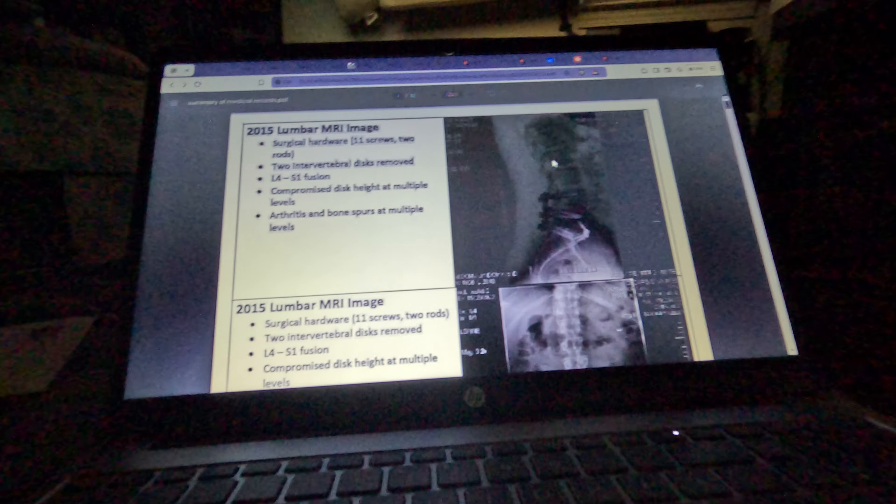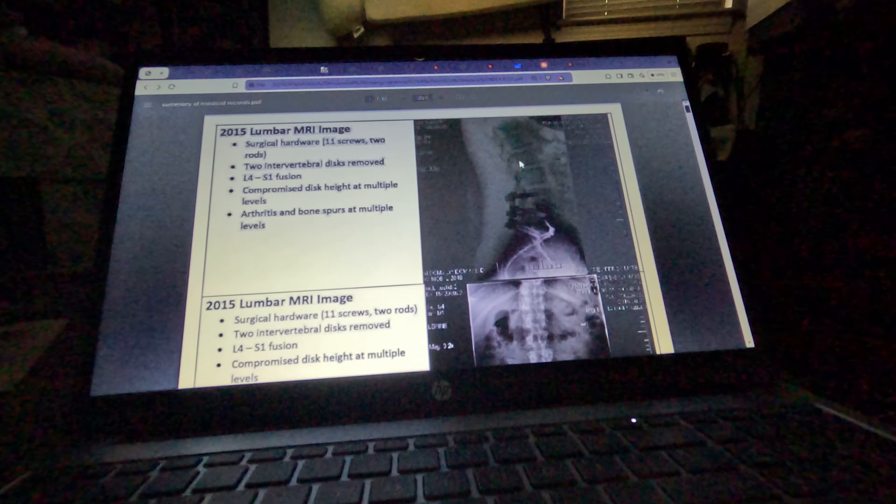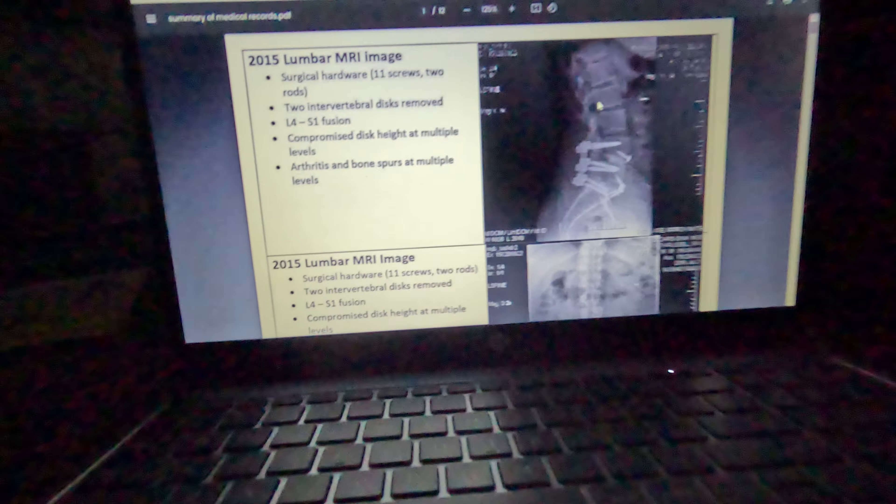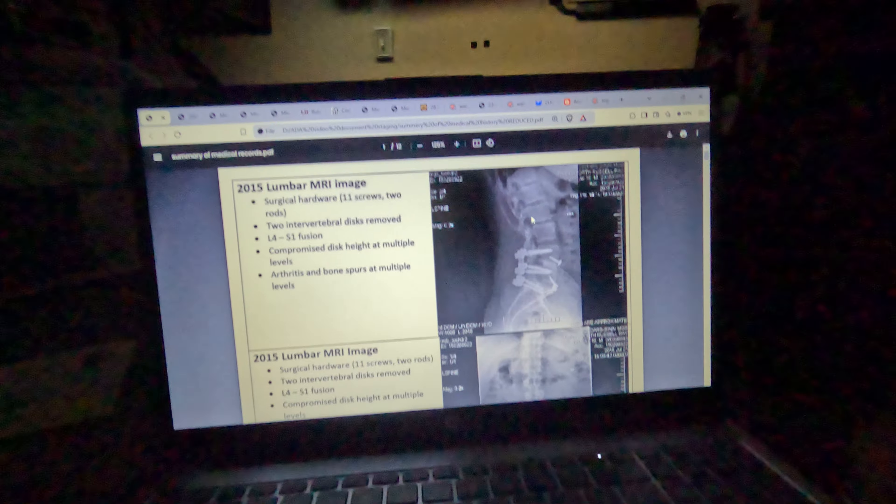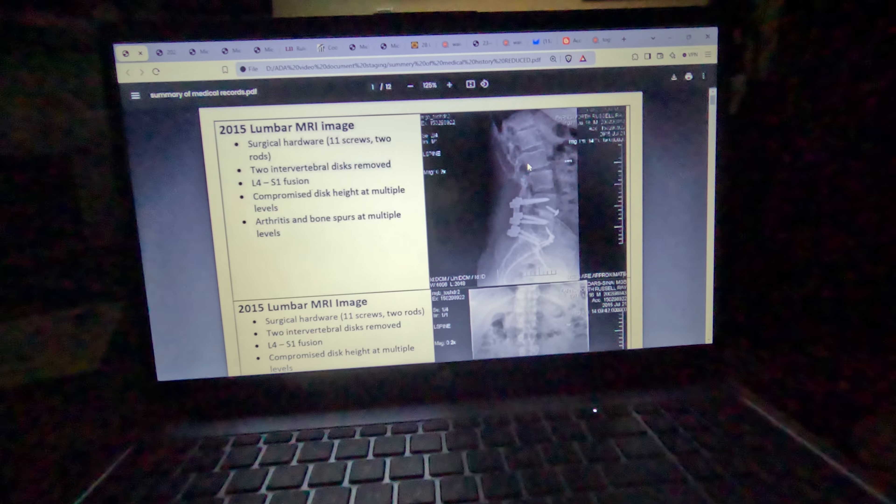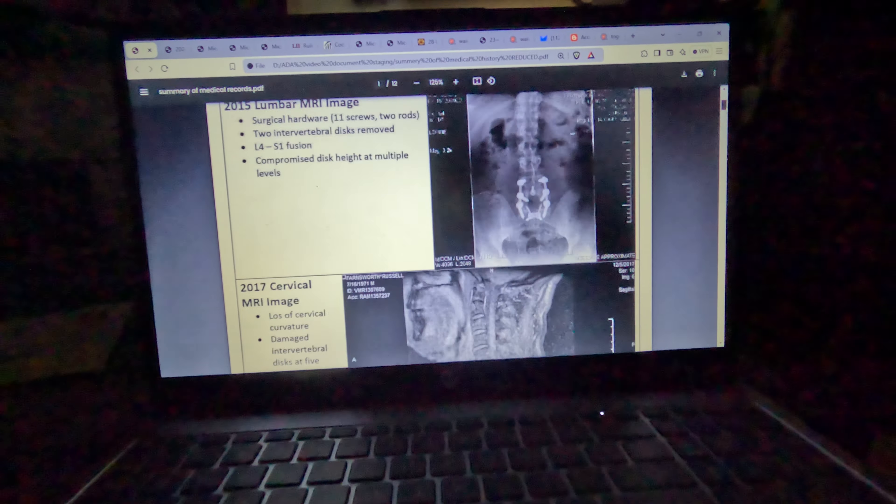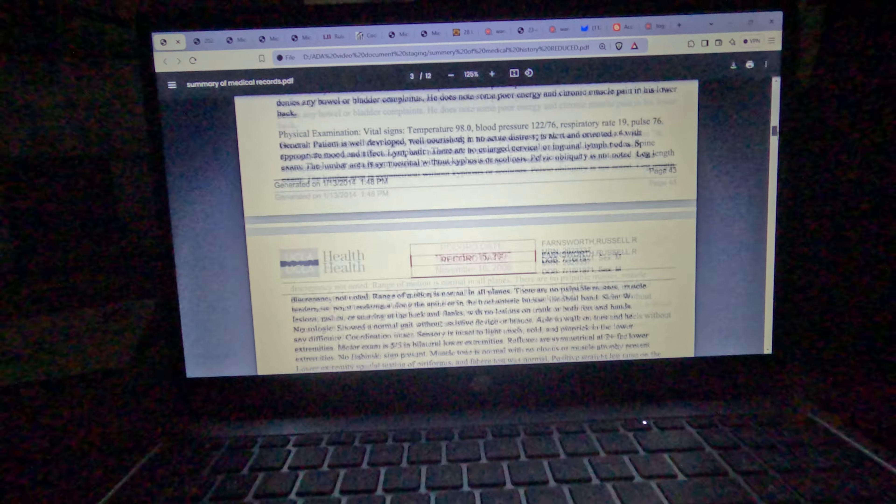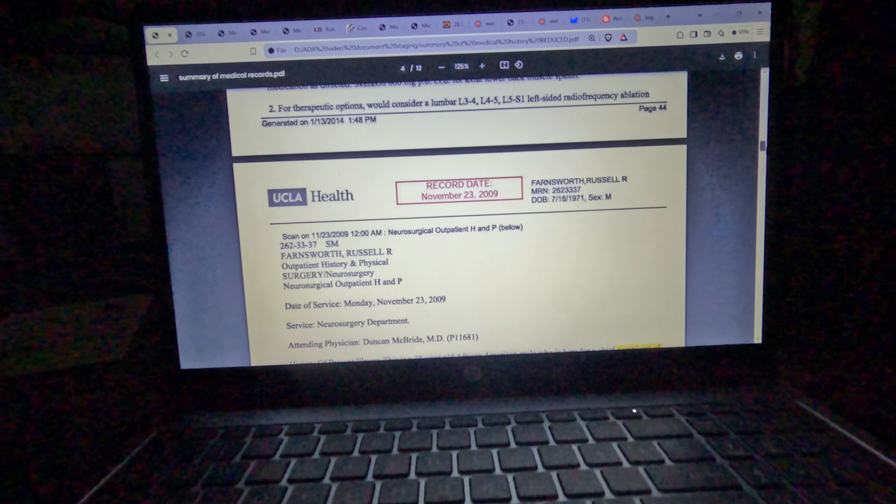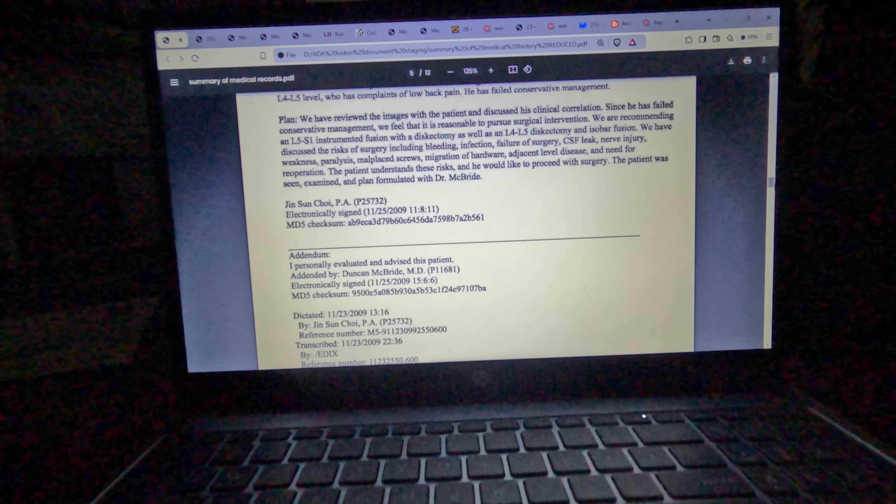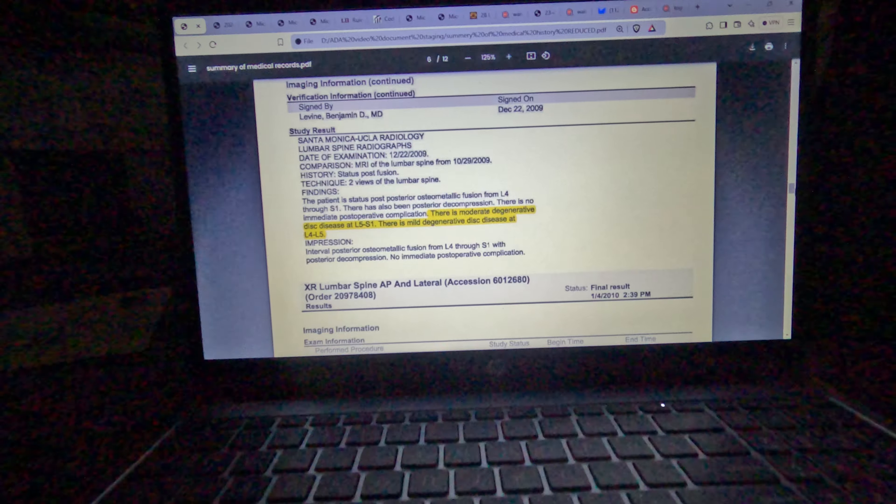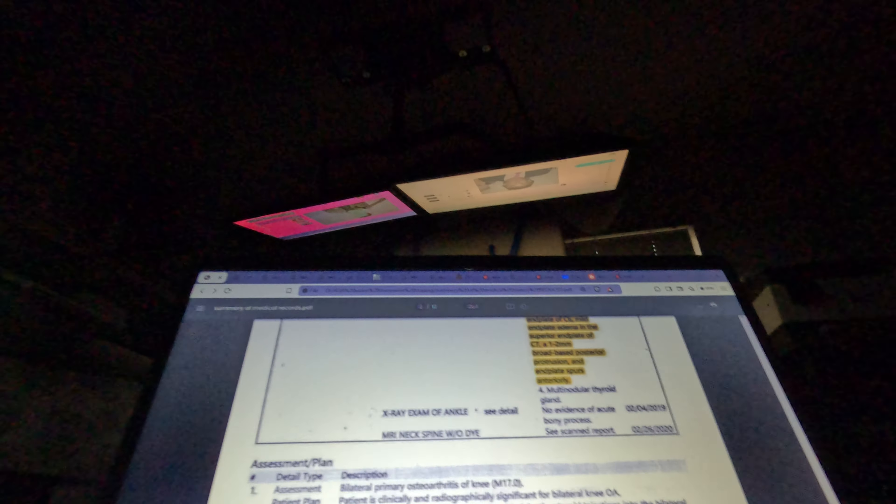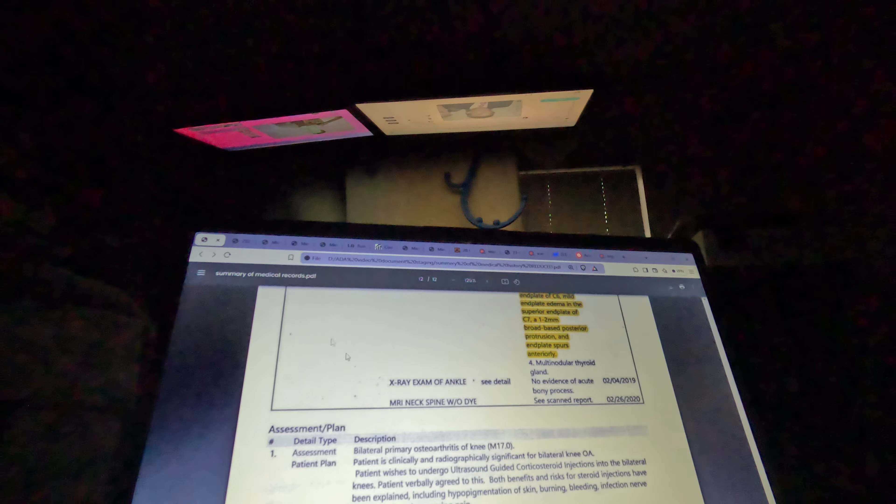This is Russ Farnsworth for Policestatevictims.com. In the last ADA video, I talked about how I created a summary of my medical records. I was able to use my imaging and multiple doctors giving the same diagnosis, along with records going back a long way, to establish the length of time I had this condition.